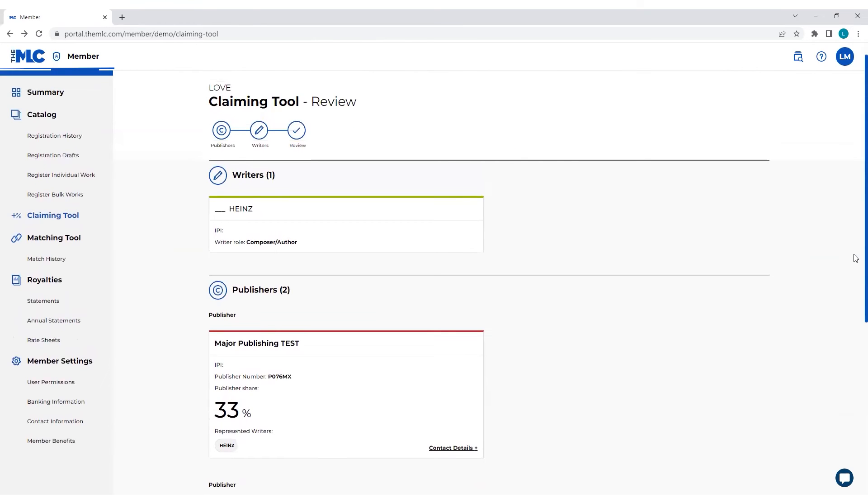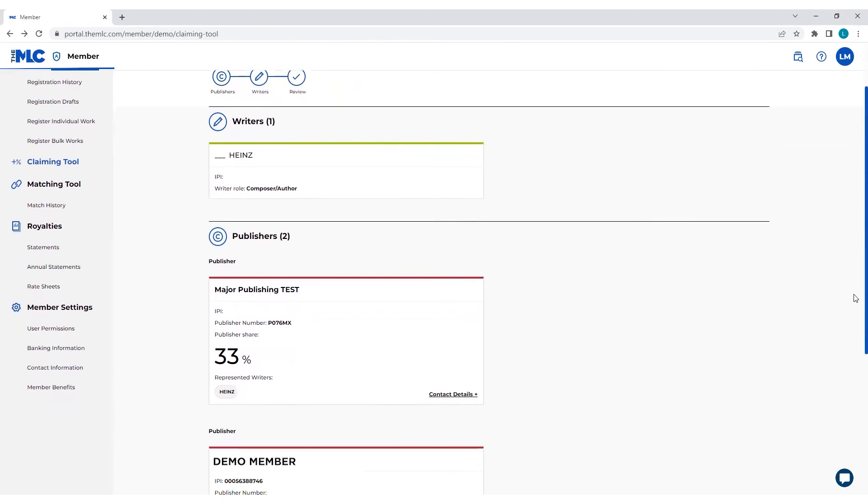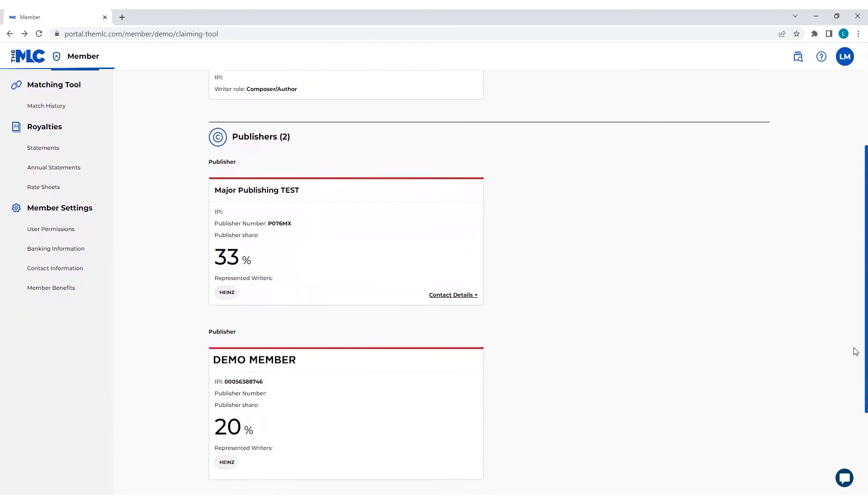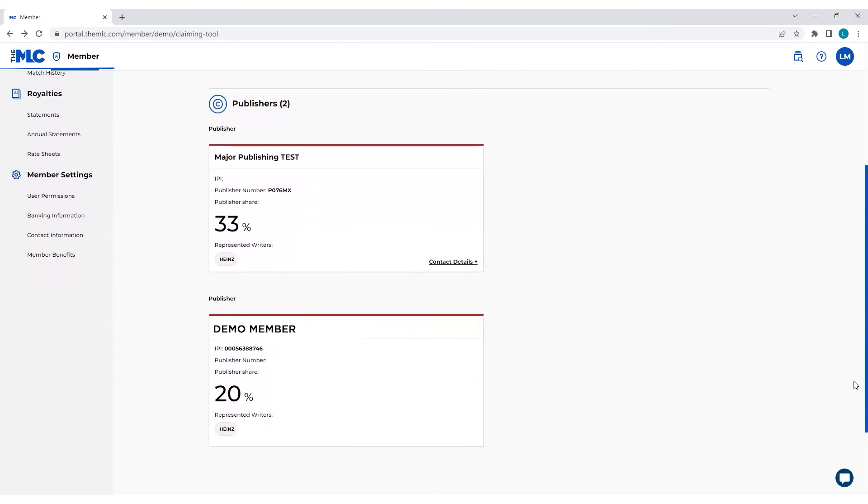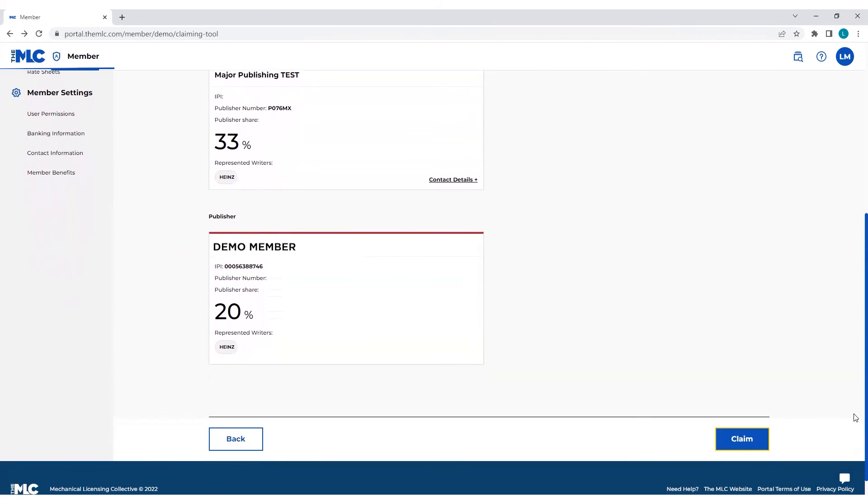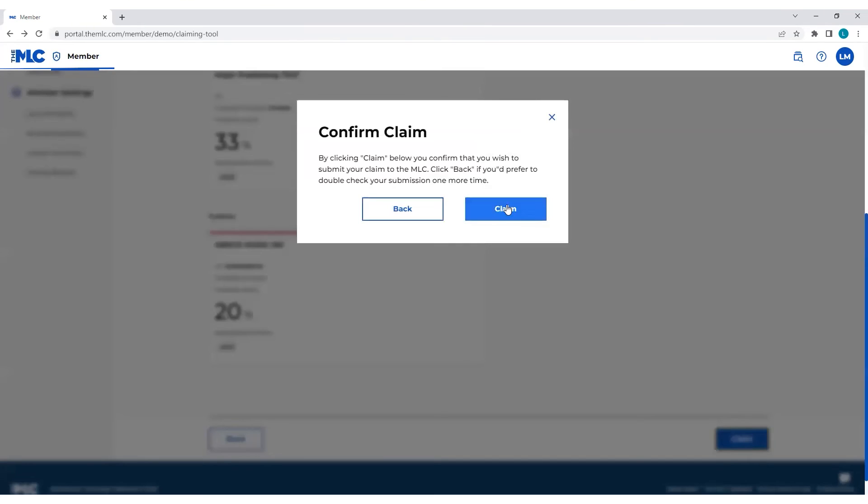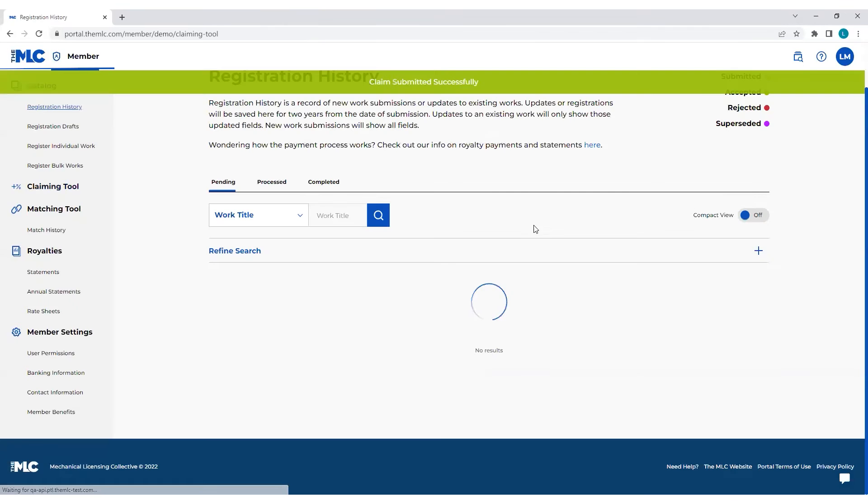This is where you'll have the opportunity to review, make sure everything you've input is correct. And when you're ready, you can click claim. We'll make sure you want to do that thing. Click claim.